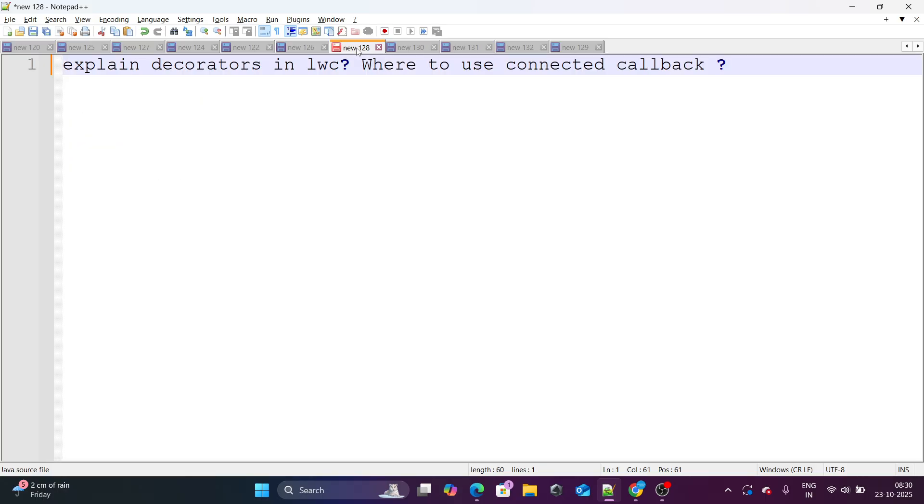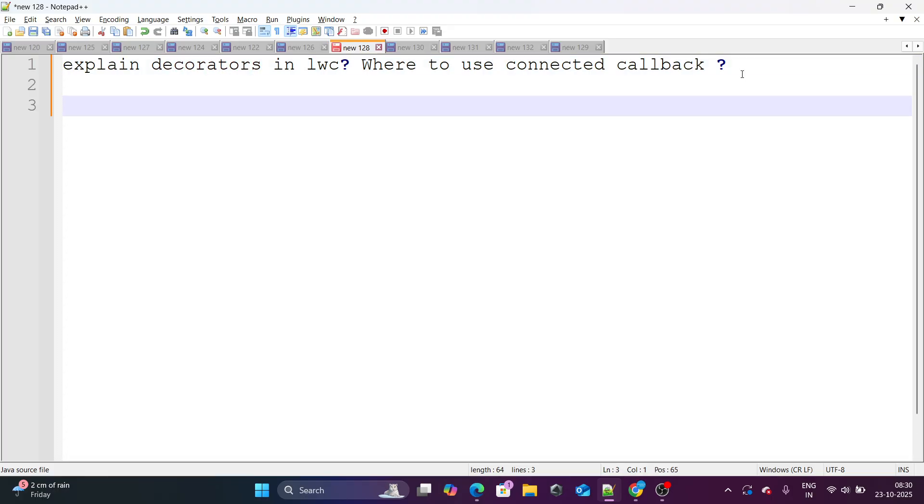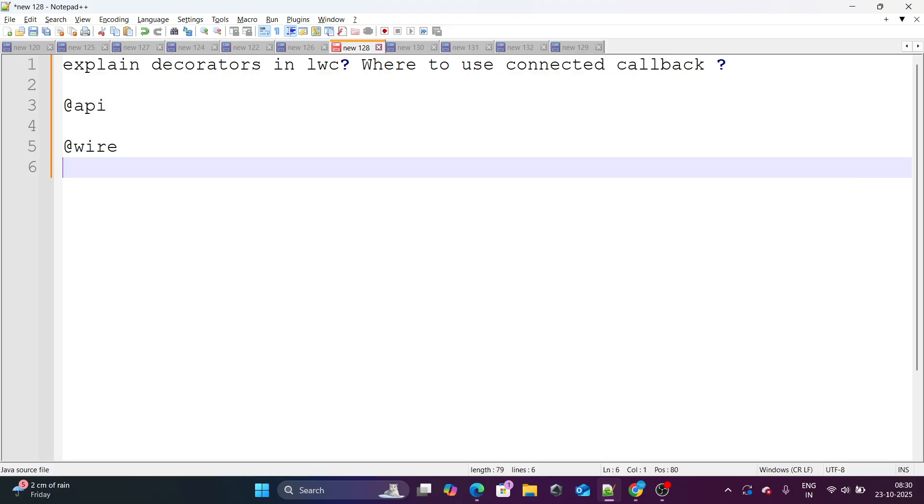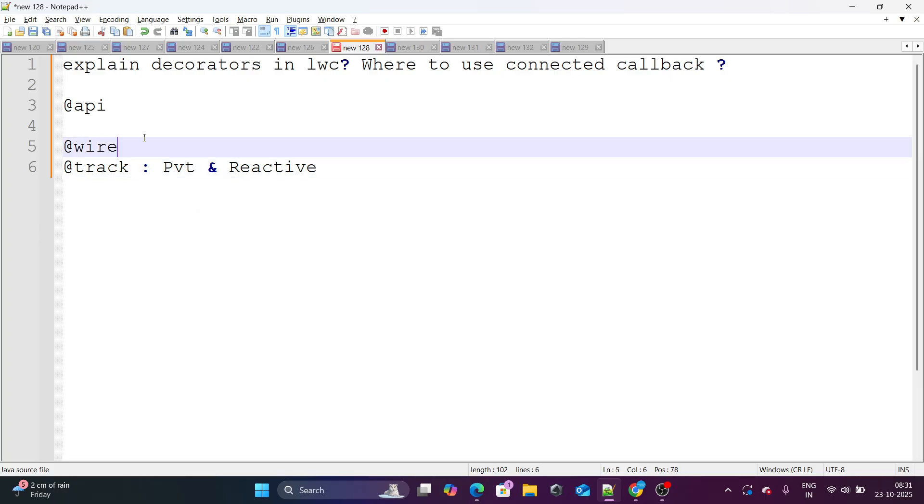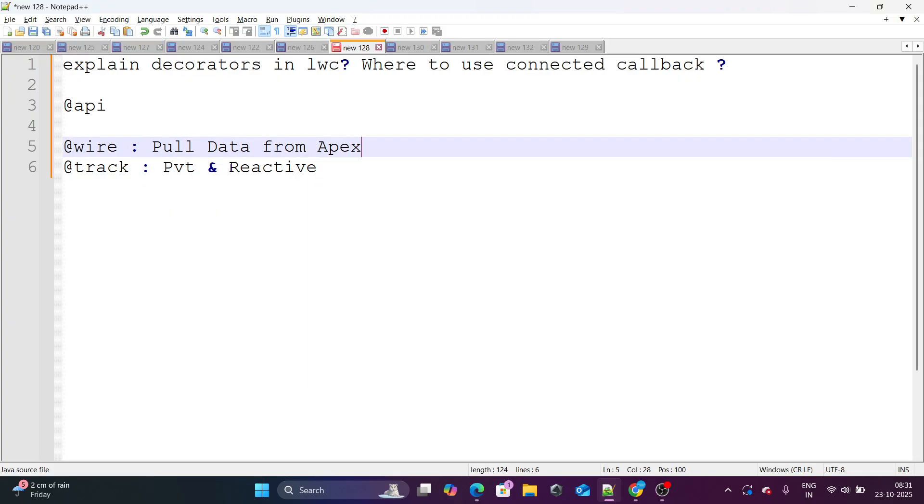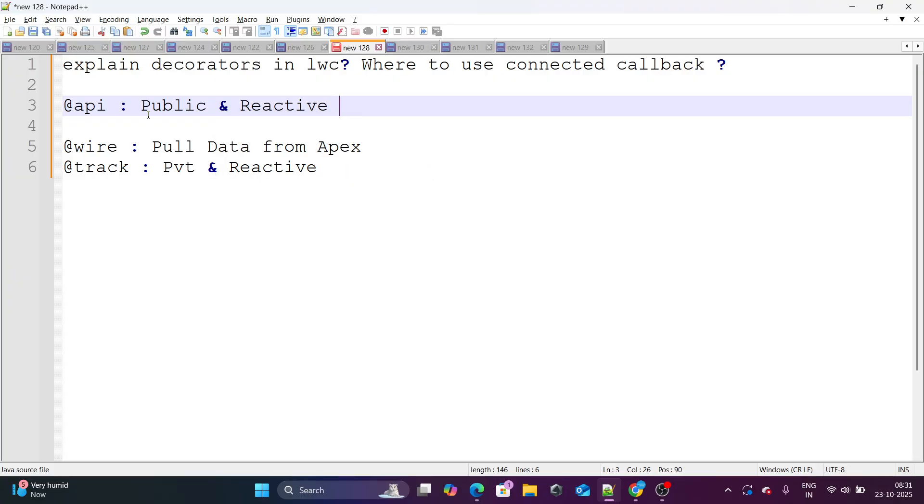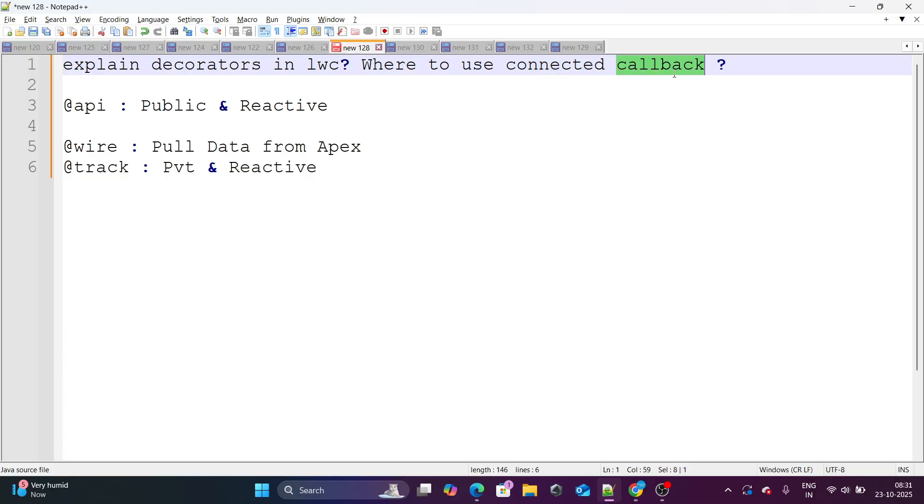Let's move on to our next question, which states that explain decorators in LWC where to use connected callback. If you have been part of my classes where I teach interview, I really take decorators and connected callbacks in very deep. So you can answer any and every type of the question because this is a must question. So decorators, there are three decorators as we already know at the rate API at the rate wire and at the rate track. It makes the property private and reactive wire is used to pull the data from Apex. And API is used to make property as public and reactive. These are decorators in LWC where to use connected callback. If you want to bring all the data once, all the data together, that's where you go with connected callback. So this is one of the place where you use connected callback.